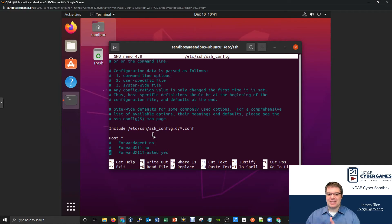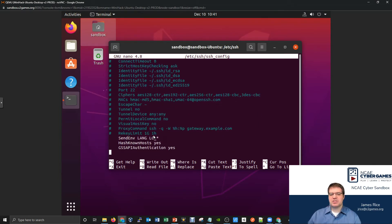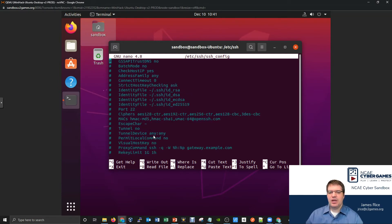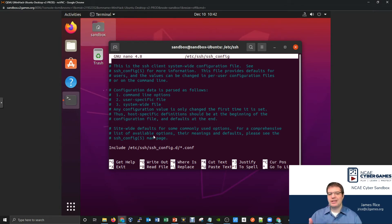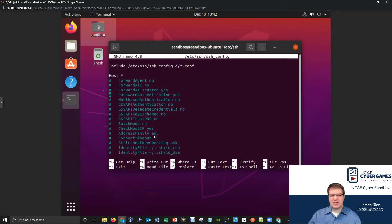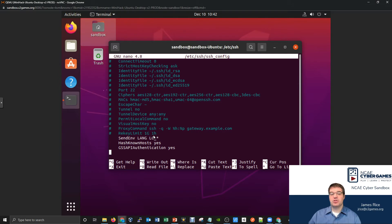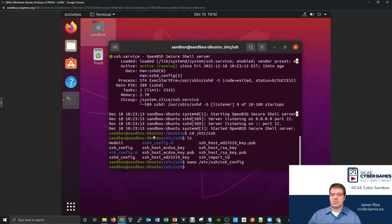Just because settings are commented out doesn't mean they're not working or don't apply. Many configuration files have defaults that are written in and commented out. If you want to override the default and change how SSH behaves, you come down to one of these lines, uncomment it, and change the value. There are certainly a lot of ways you can tweak the security of your SSH server. That's the `ssh_config` file — one file to be aware of.